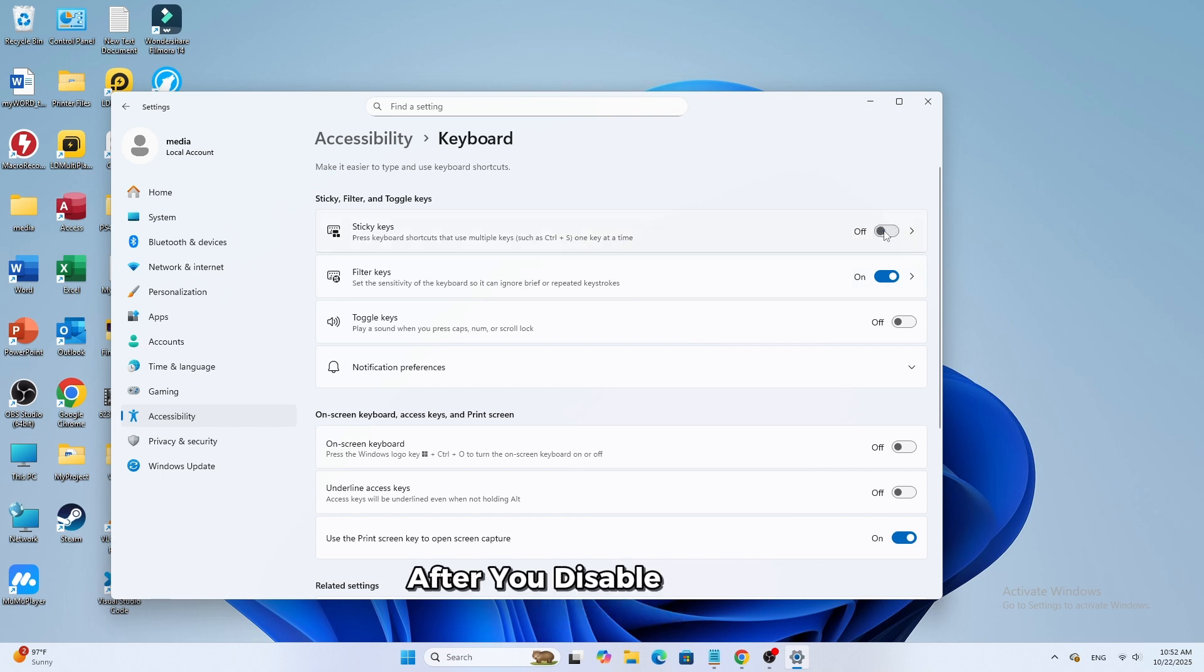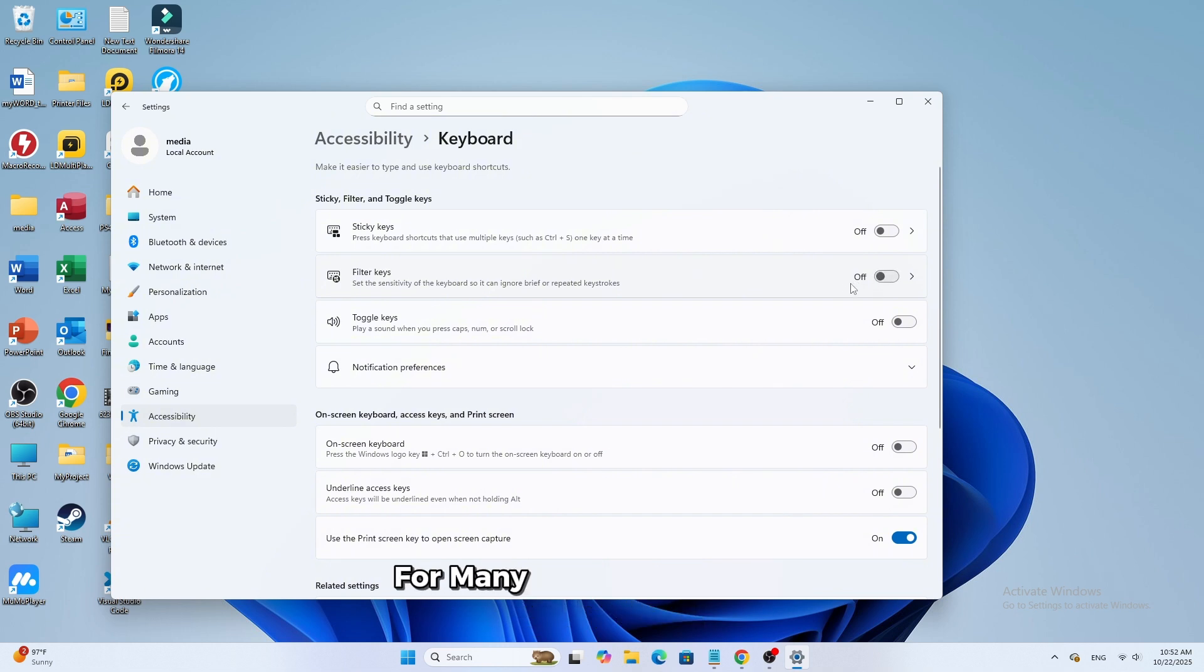After you disable them, try typing again. For many users this instantly solves the issue.